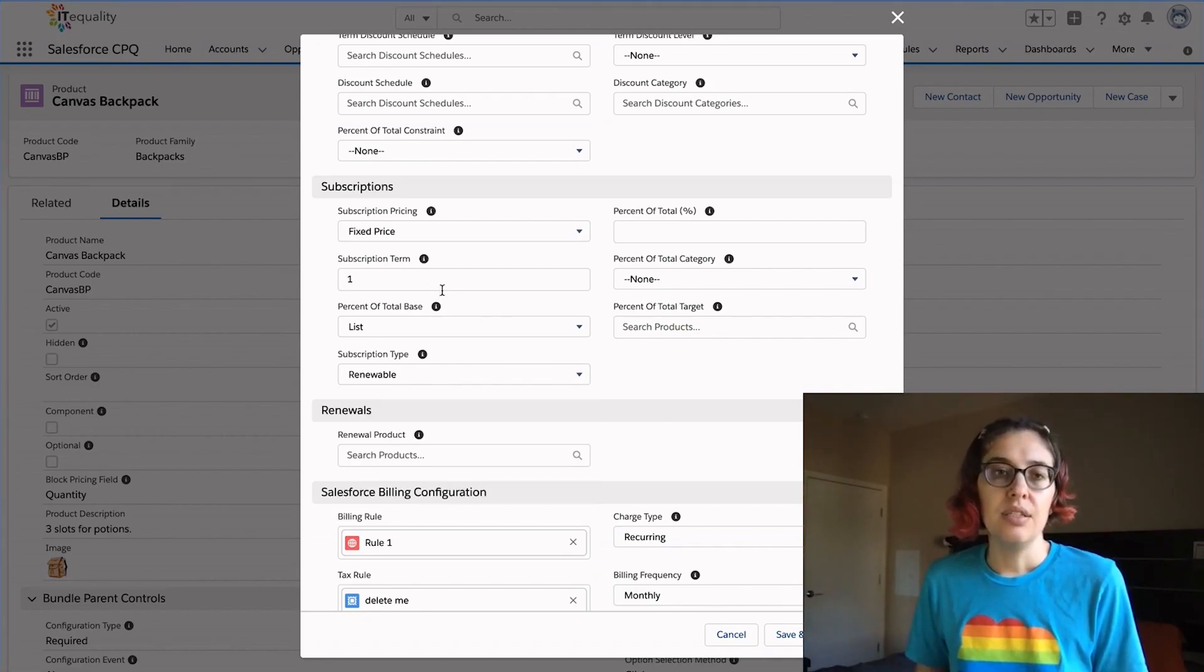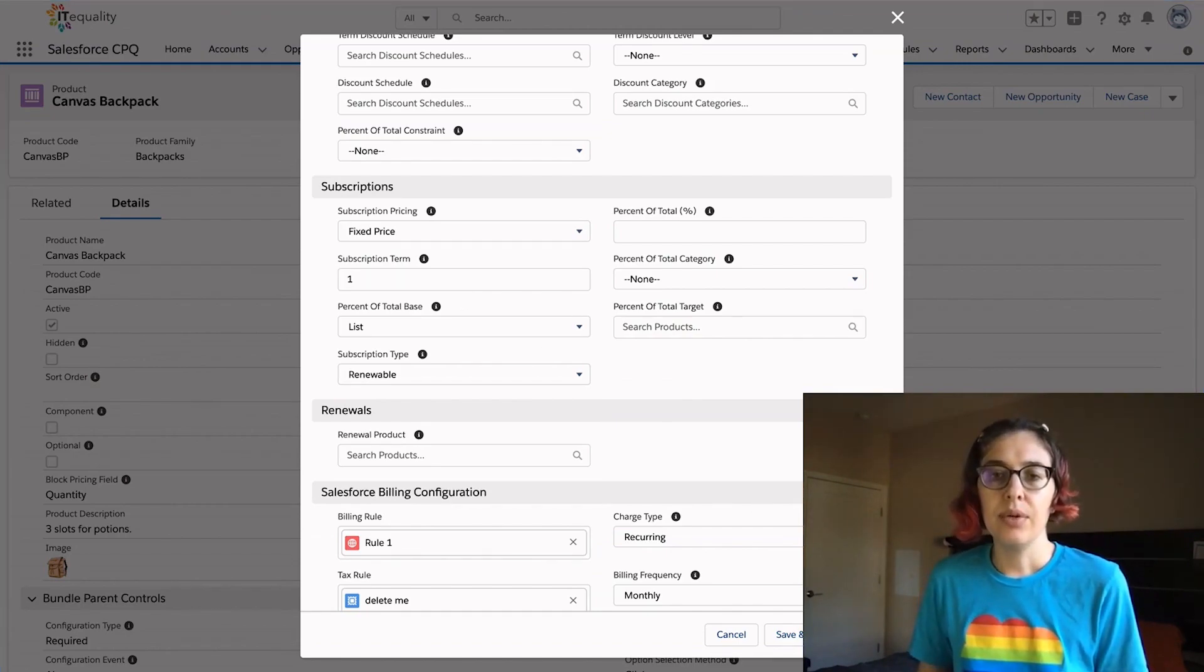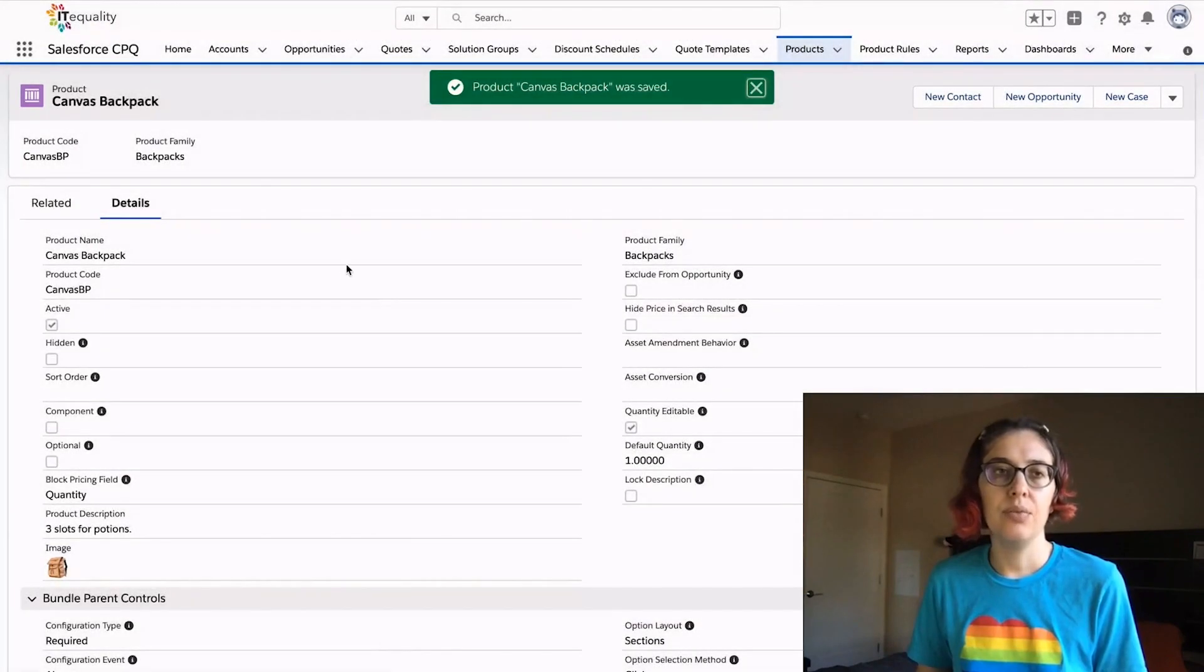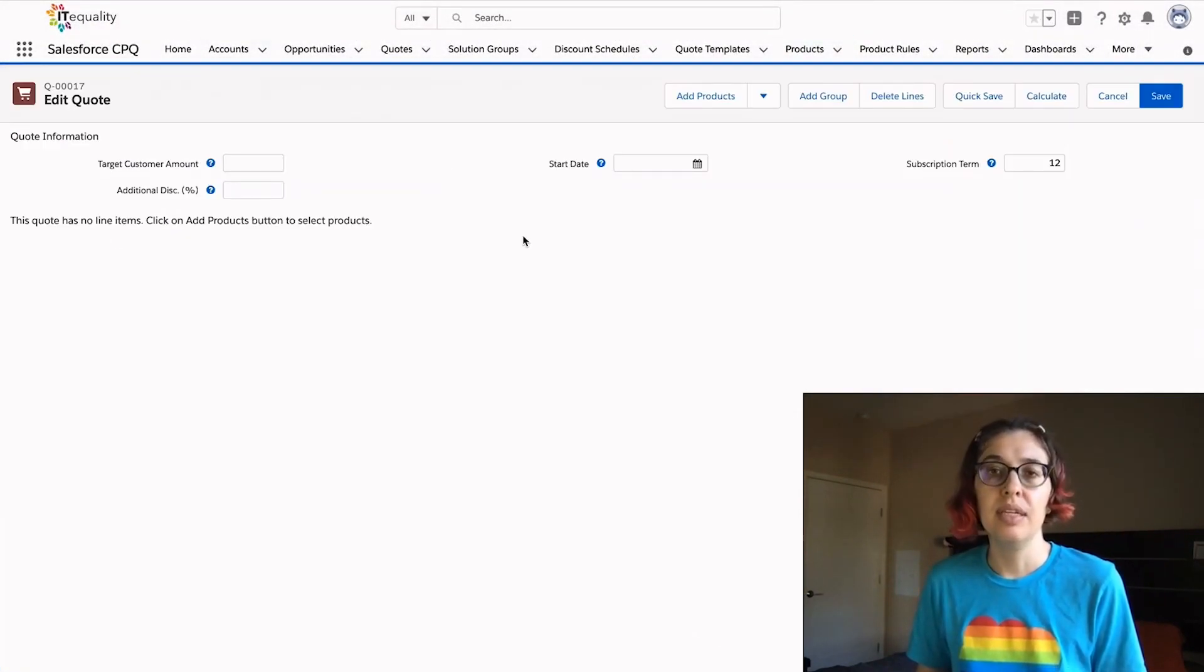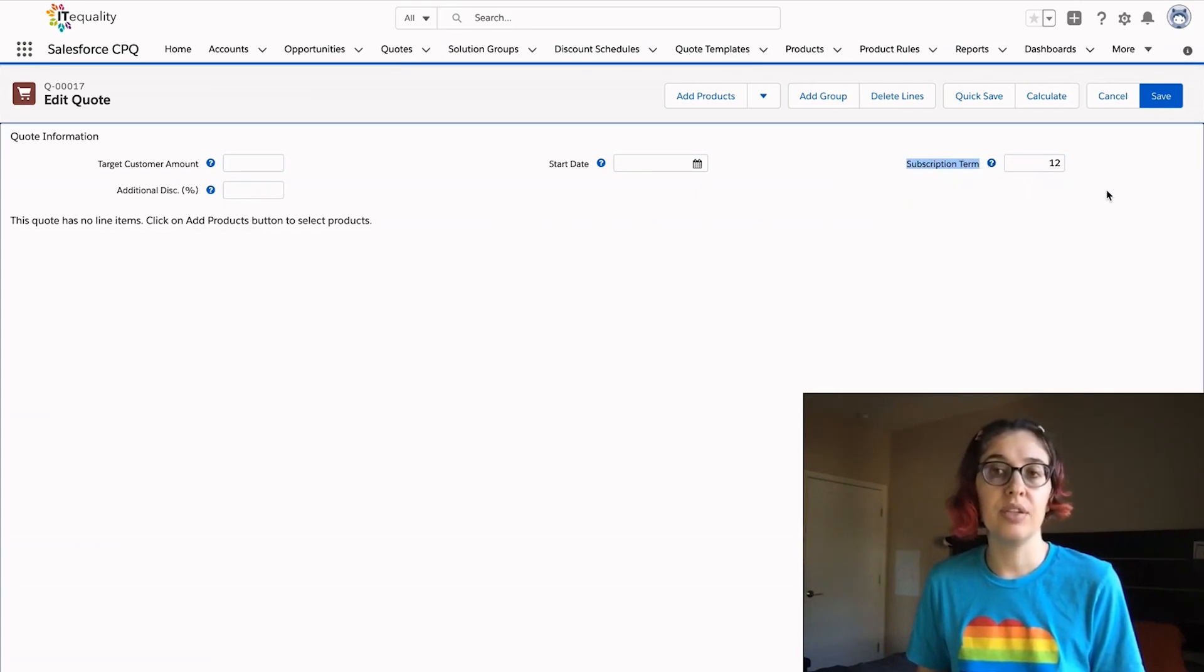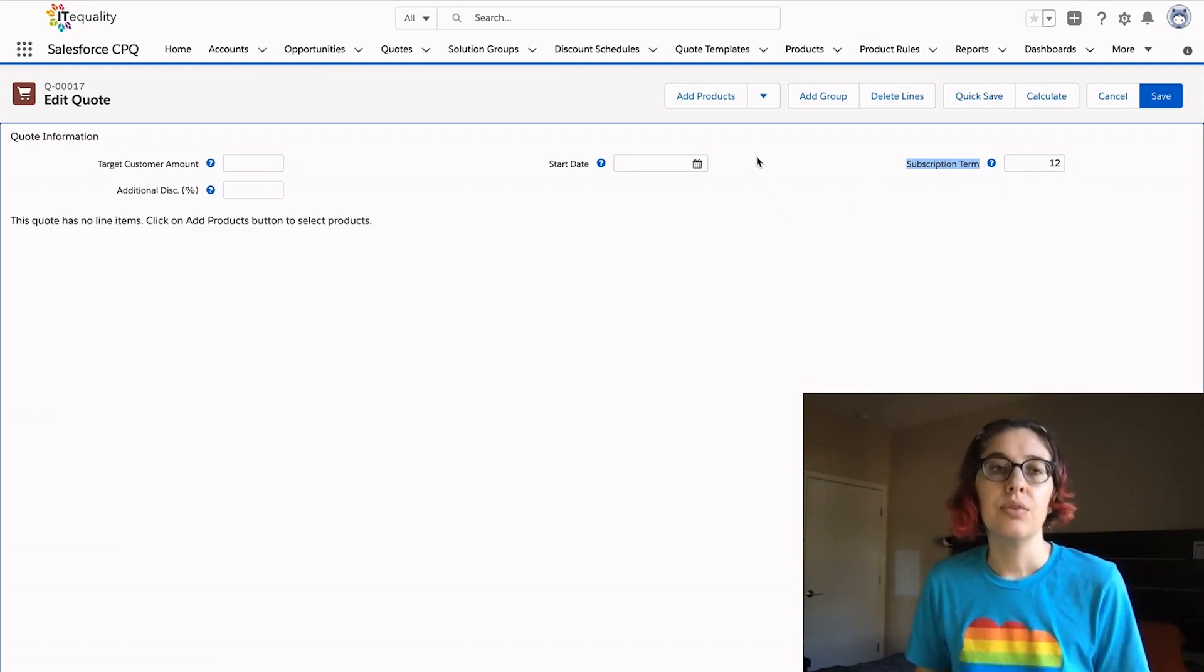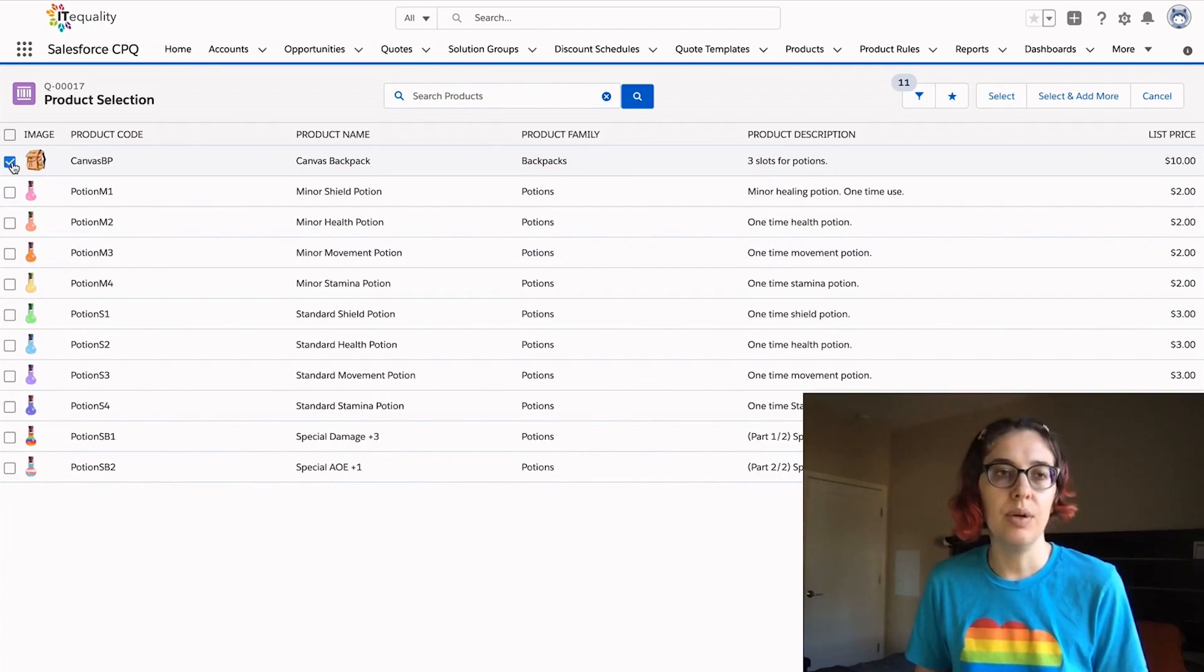So this is a subscription term of one, $10 per one month. I am going to save this now and we will add our backpack to our quote. Now our quote has a subscription term of 12 months whereas our backpack is $10 per month. So let's see what happens when we add our backpack to this quote.